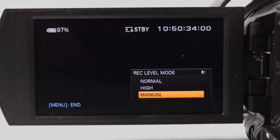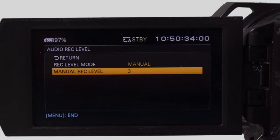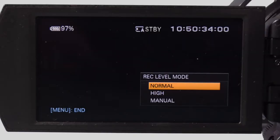If you choose manual, move down to manual record level and move the cursor left or right to select a level between 1 and 31. I would recommend choosing normal.